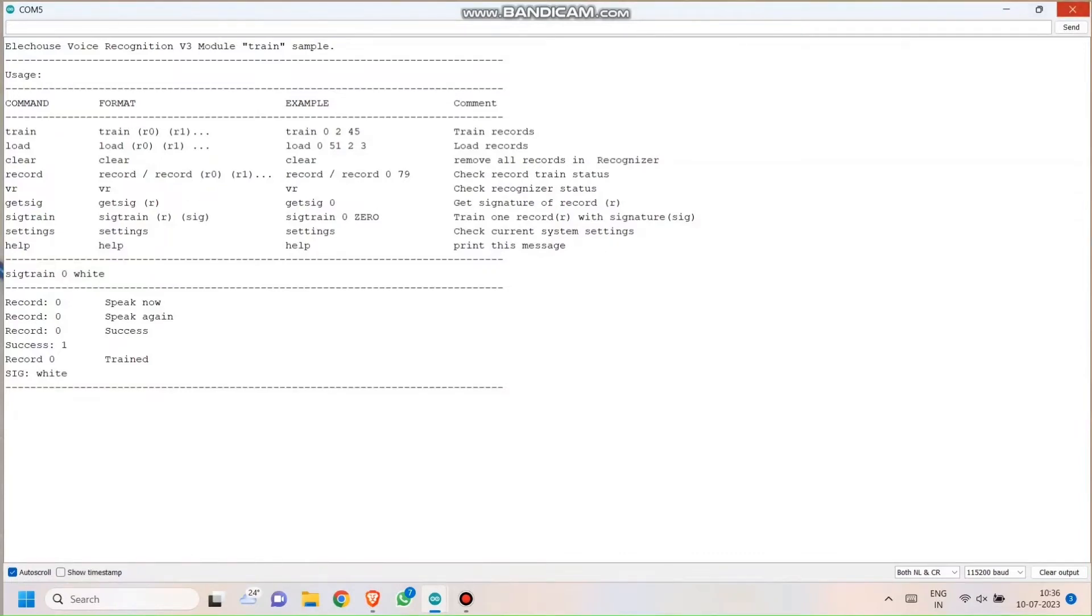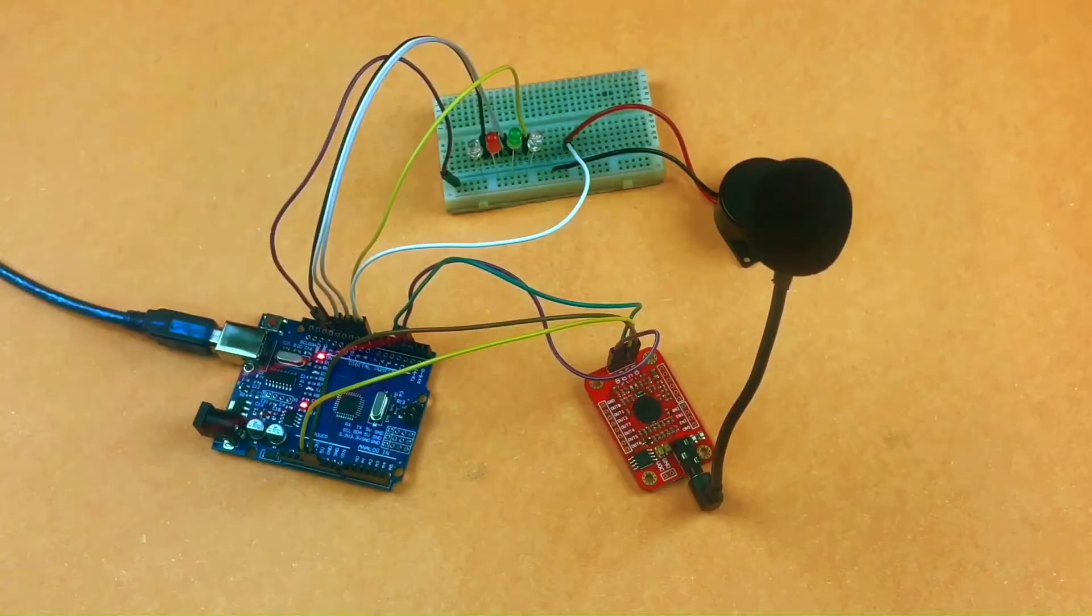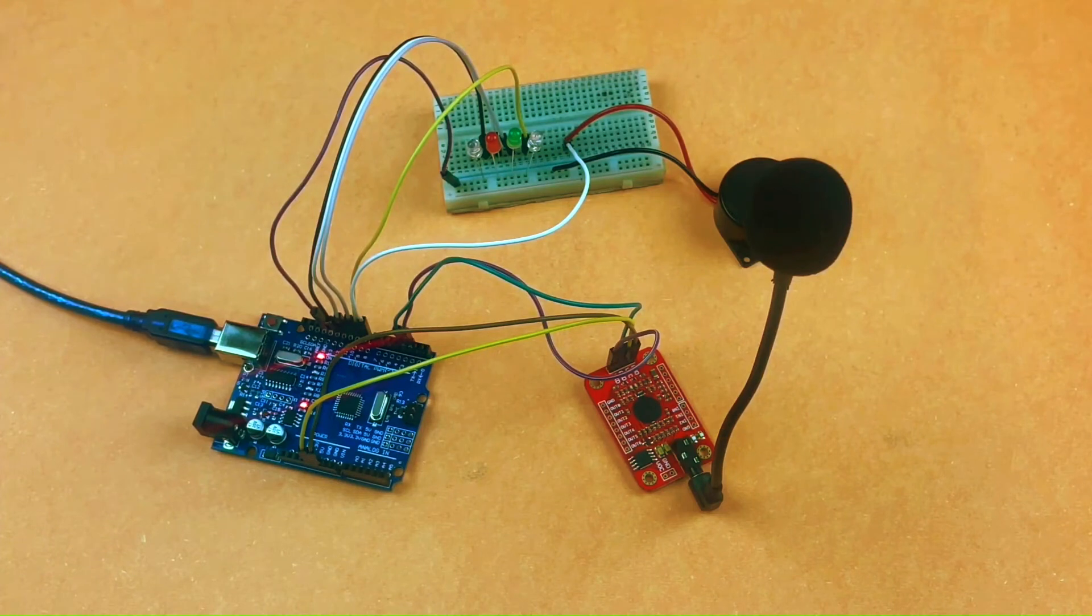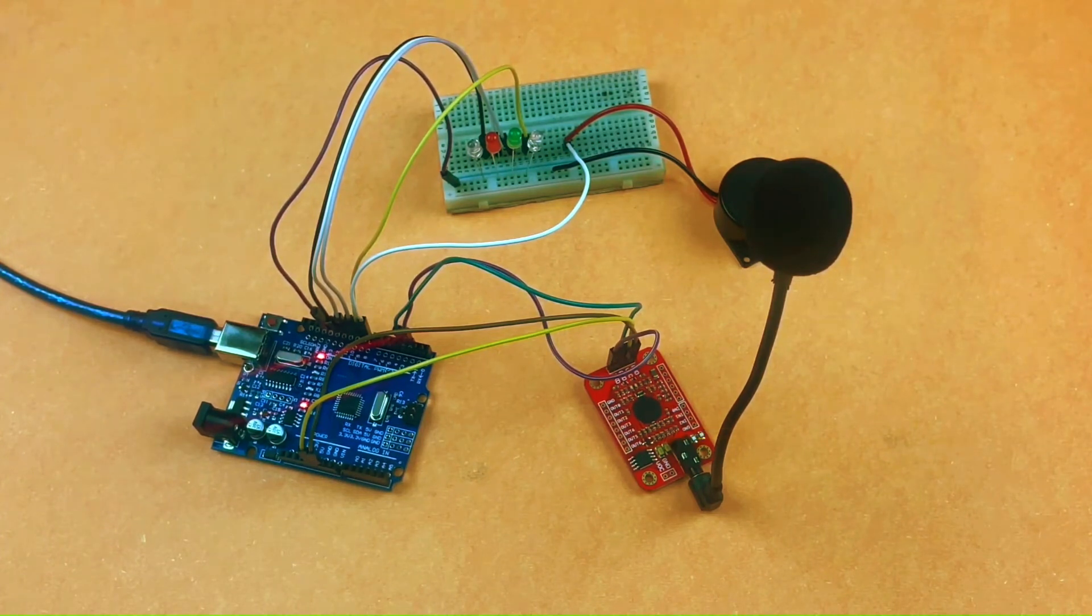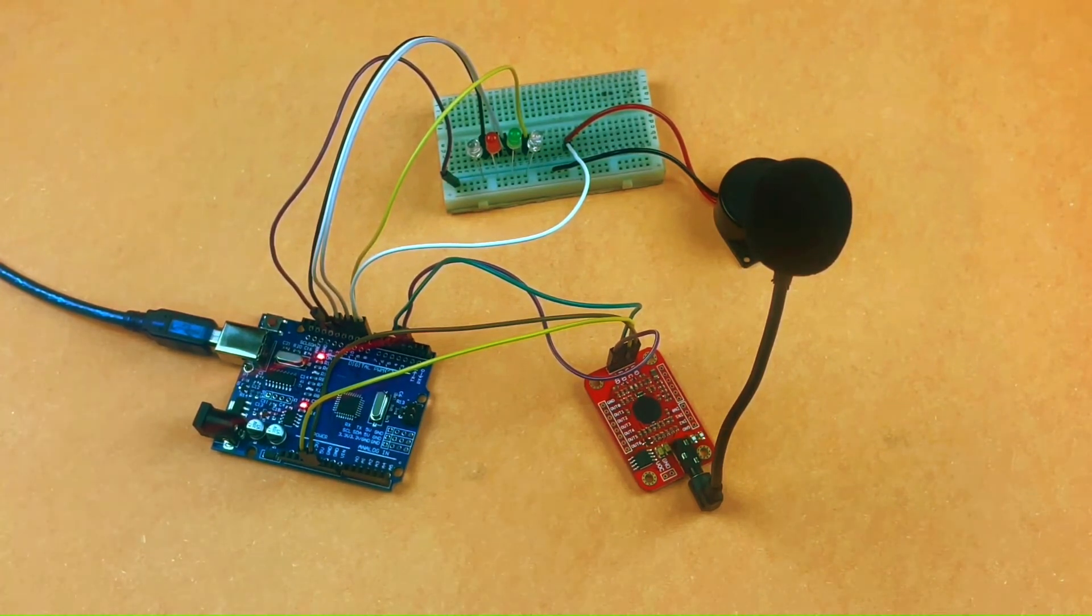Also, it might take some tries for it to recognize your voice. That is not a problem. It might happen that it may take five to six tries even. So do not panic. Just be patient with it and you will eventually get it done. It took many tries for me as well, but eventually I got it done. And now here is the project.